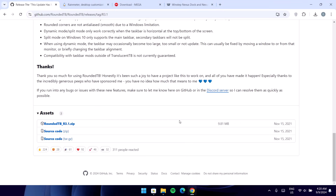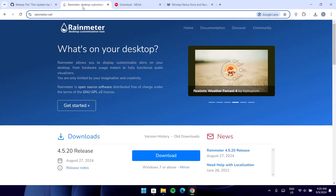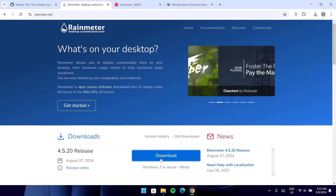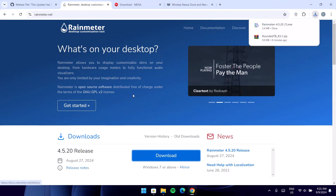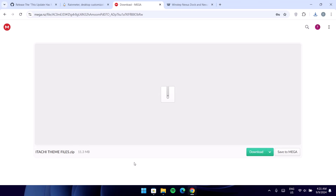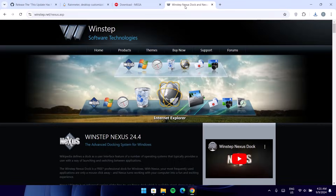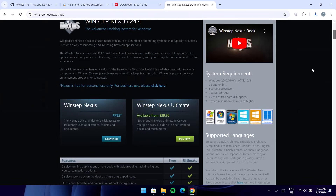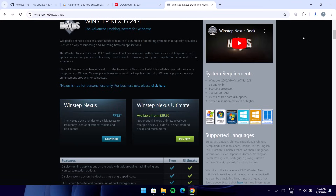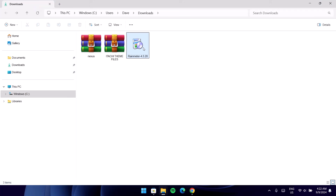Proceed to the browser, and now we're going to download the other links. We're going to start with Rainmeter — proceed to the download icon right here and click on it. Once that's done, we'll go to the next one — this is the theme file, proceed to download this as well. And the last one is Nexus, the Nexus dock — we're going to download it right here. So after doing all these downloads, we're just going to head on back to the file location.